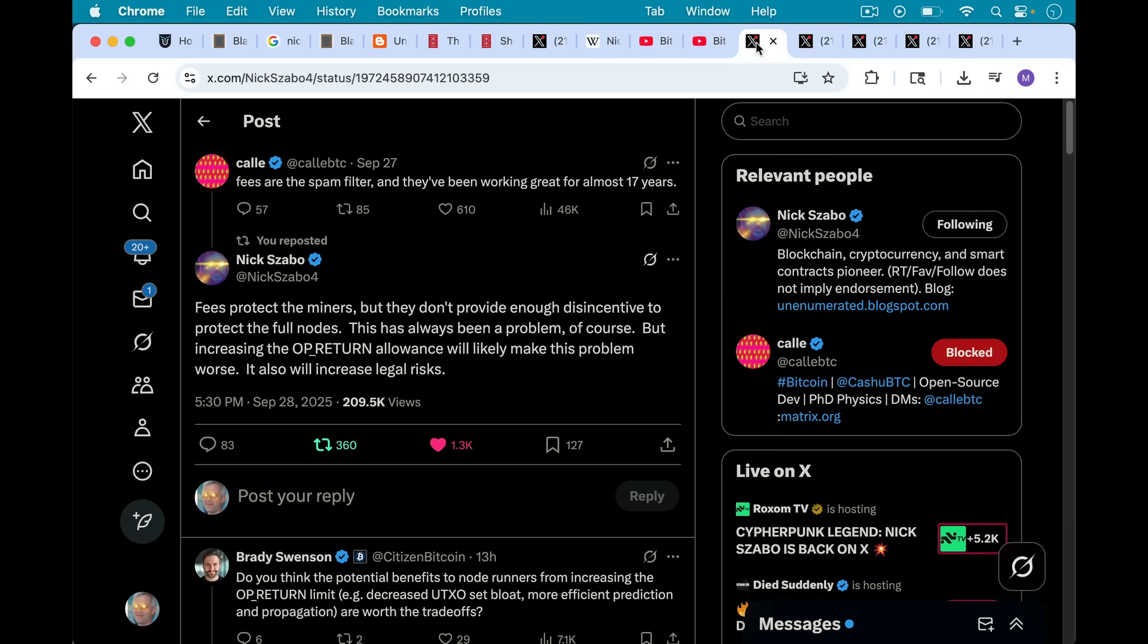Here's a tweet in which he's responding to Cali. Cali is saying fees are their spam filter, they've been working great for almost 17 years, which is a very misleading statement because we've also had filters since 2009, so we've had them for 16 or 17 years as well since the very beginning. Nick responds, fees protect the miners, these are transaction fees, but they don't provide enough disincentive to protect the full nodes. Absolutely correct.